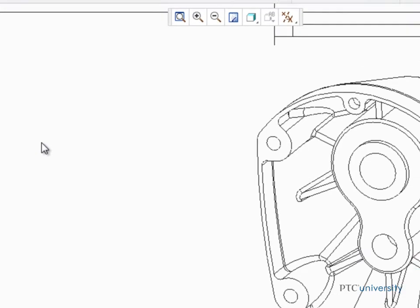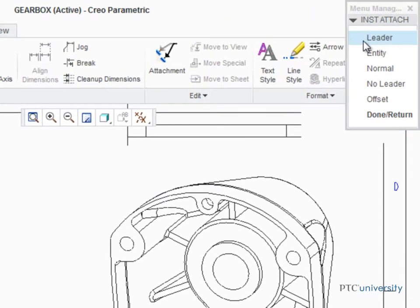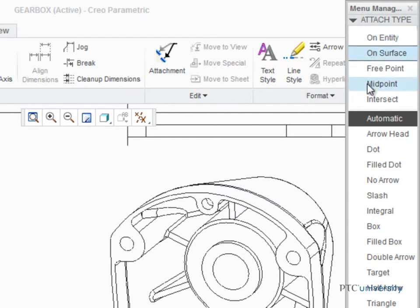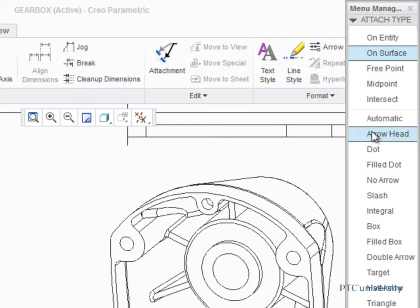In the Menu Manager, click Leader, so that the symbol will be attached using a leader. On Surface, so that the leader will be attached to a surface. And Arrowhead, so that the leader has an arrowhead type attachment.